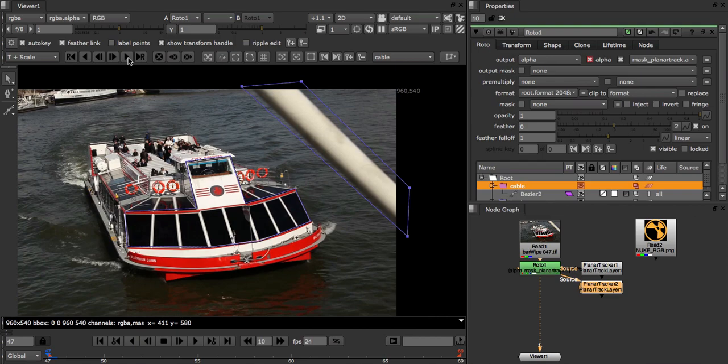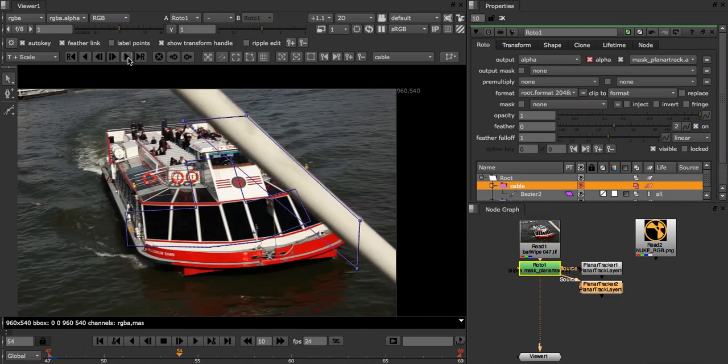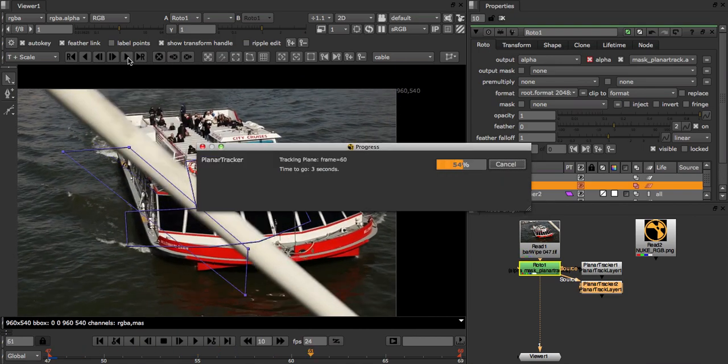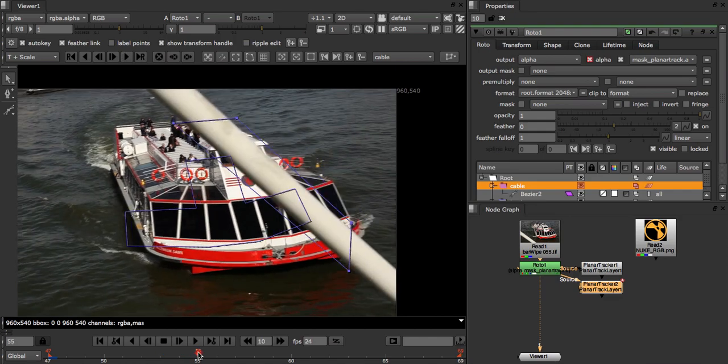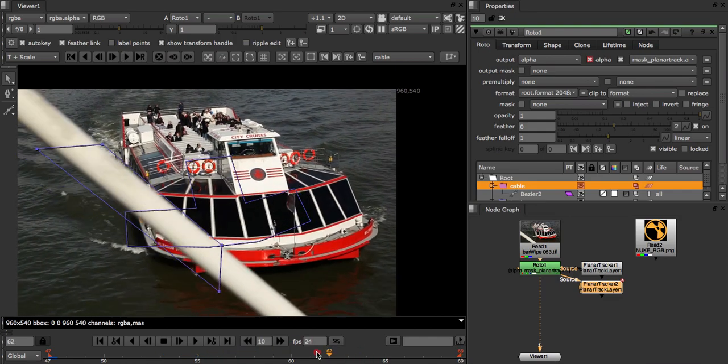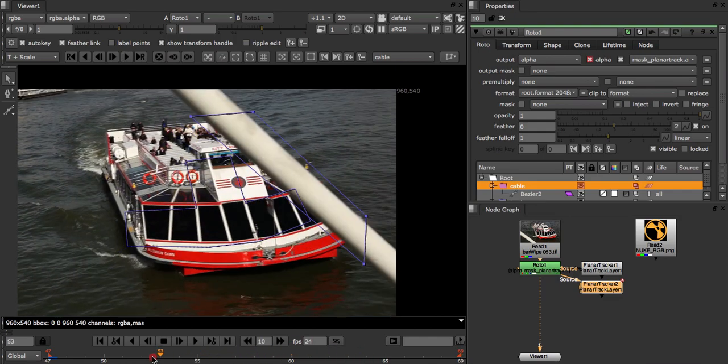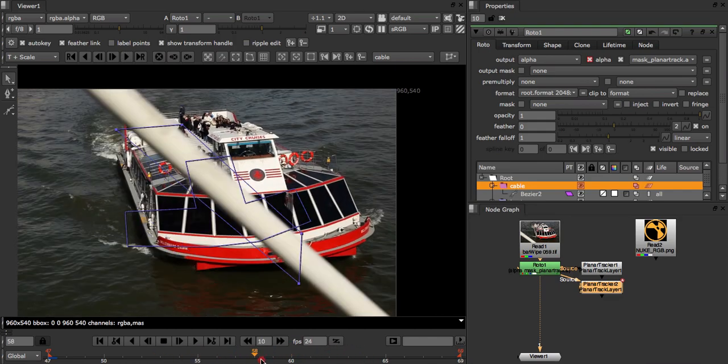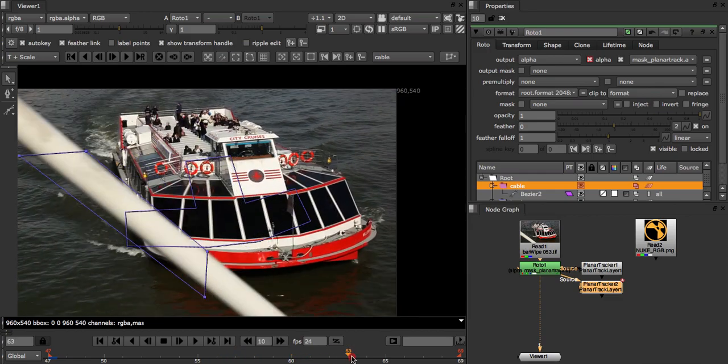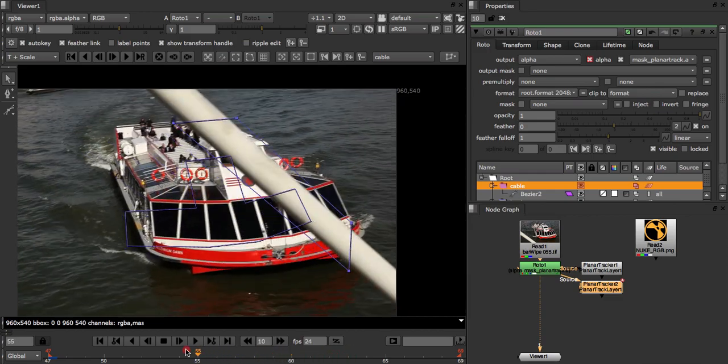Now let's click the track to end button and watch it go. So this looks like a pretty reasonable track. And importantly it covers most of the overlap area between the cable and the boat.